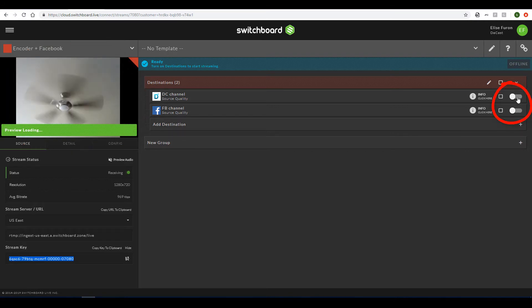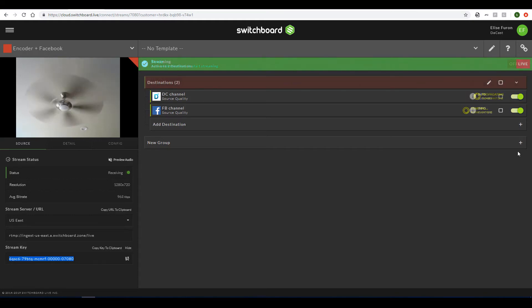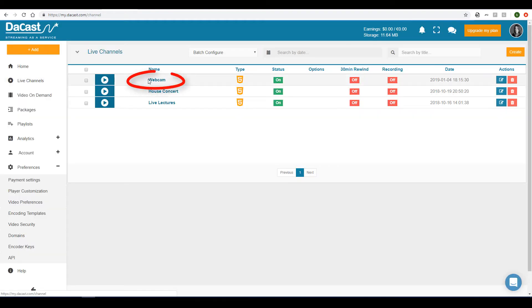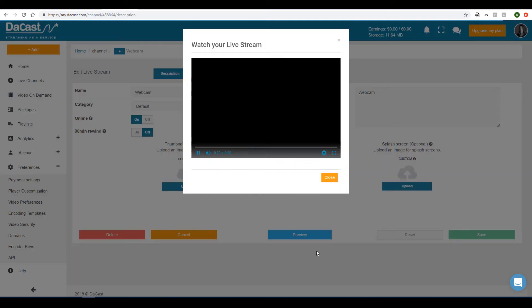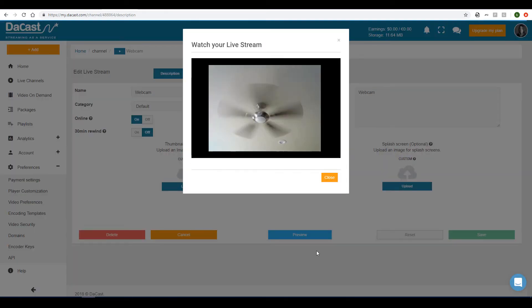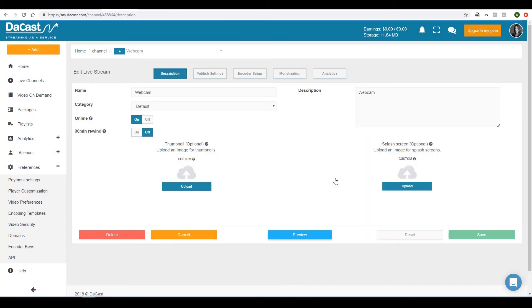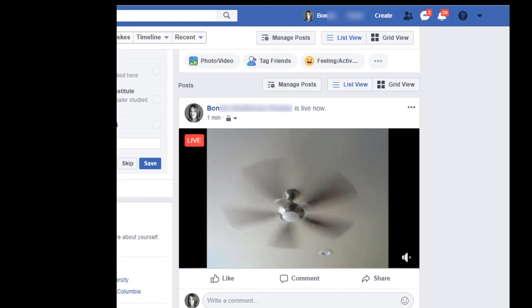I'll use the sliders to turn on both my DeCast and Facebook destinations. When both destinations are green, I can double check both live channels. For my DeCast Live channel, I'll check the preview in my DeCast account, and this live stream can also be embedded on any website. For Facebook, I'll go directly to my Facebook timeline where I can see my live stream.